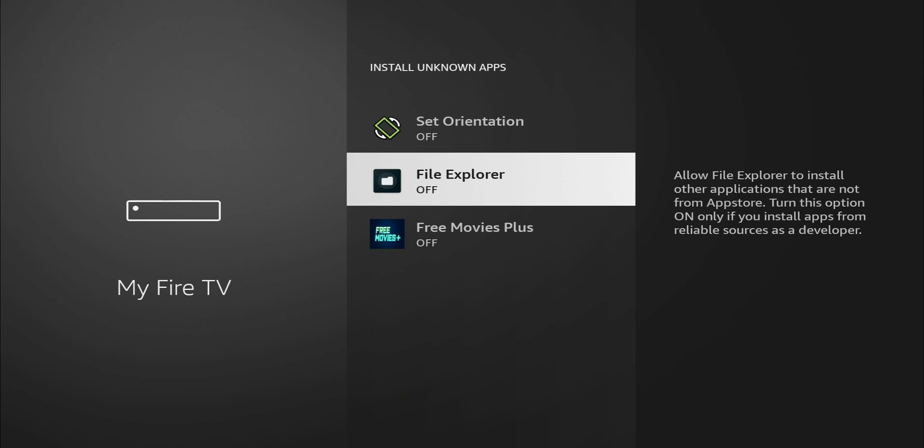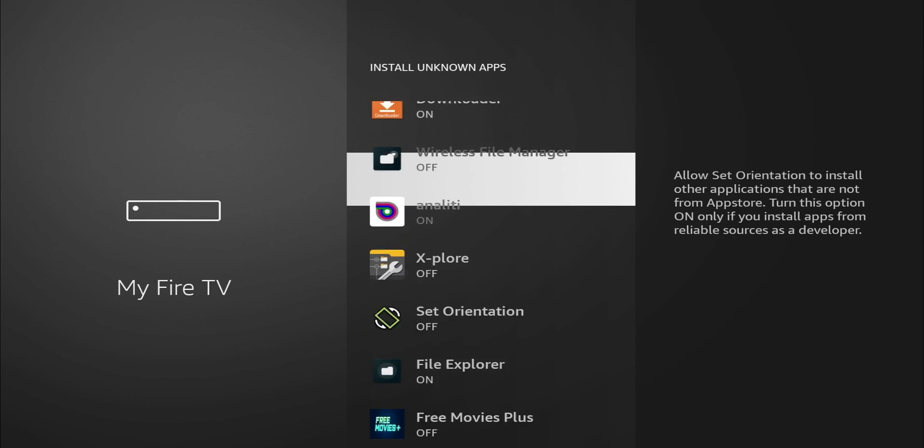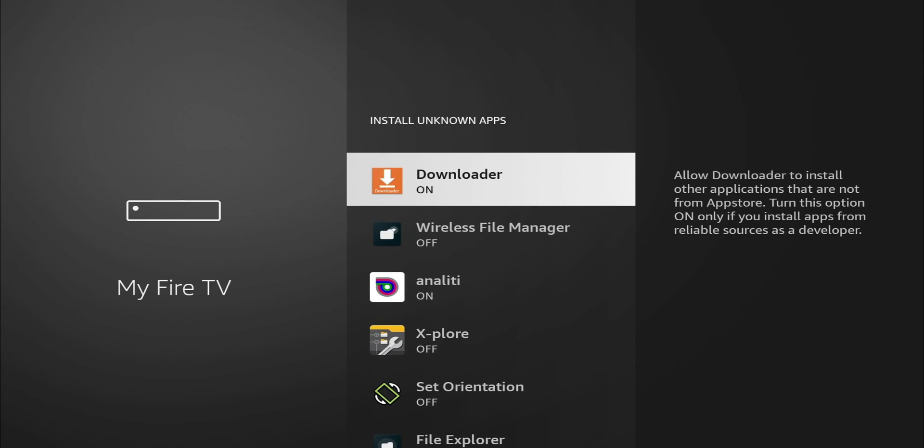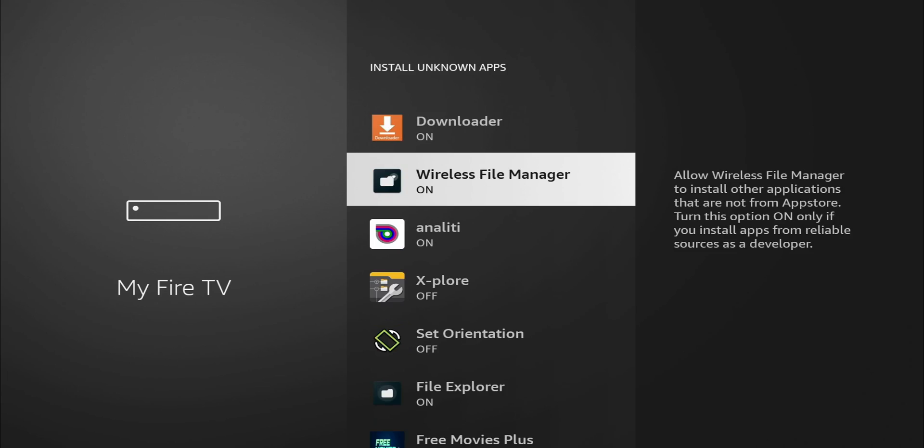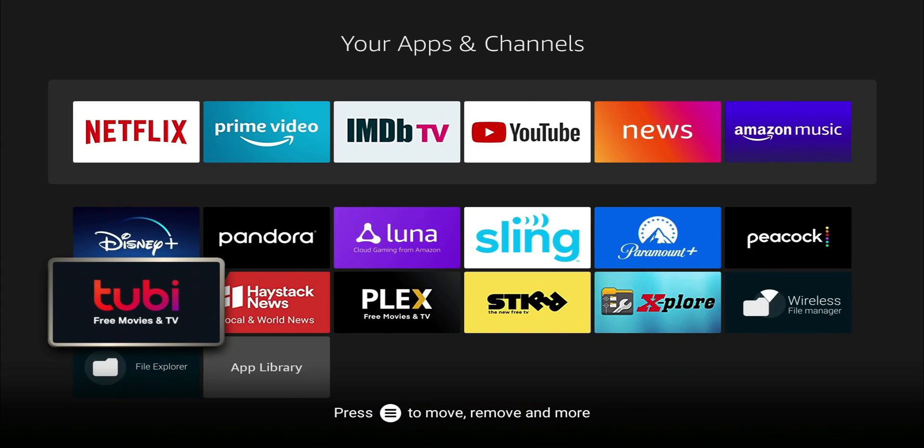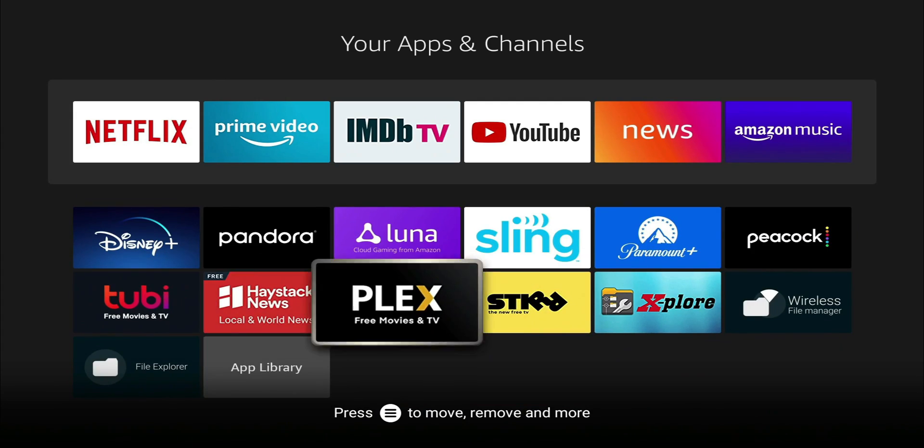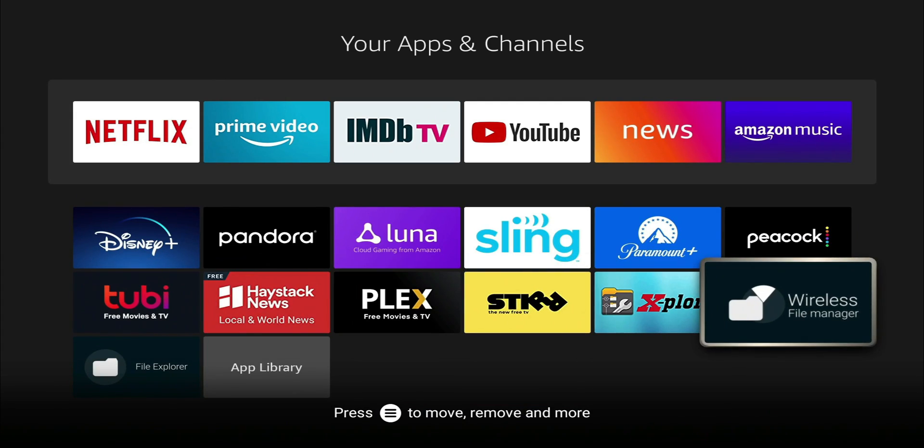For File Explorer, we're going to go ahead and turn that on. And like I said, if you're transferring APKs from a PC to your Fire Stick, you need to have that on. I'm going to go ahead and turn on Wireless File Manager as well. So both apps are installed. I'm going to go ahead and launch the Wireless File Manager.